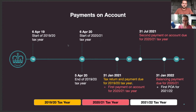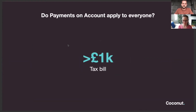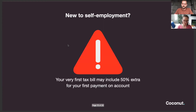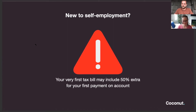Some of you may already be familiar with this. Does this apply to everyone? The answer is no. You might not have been asked to do this yet if you've not submitted a tax return before, or if your tax bill was less than £1,000. It's only when you do a tax return over £1,000 that HMRC will start asking you to do this. A warning to anyone new to self-employment: the first time you have a tax bill over £1,000, it's actually going to have 50% added on top straight away for that first year's payment on account — something to look out for and be aware of.